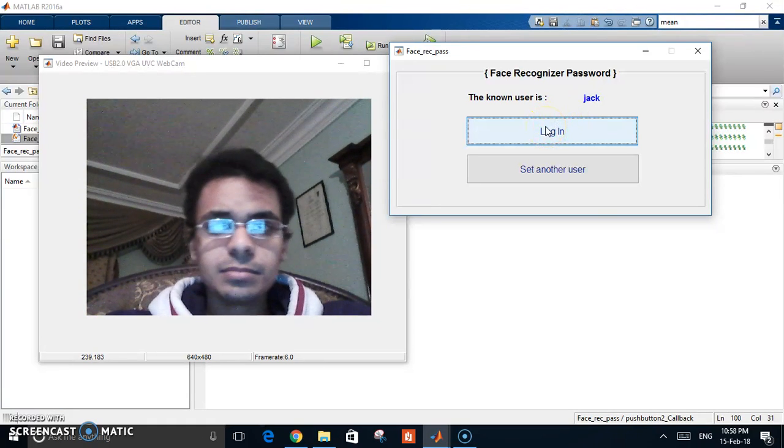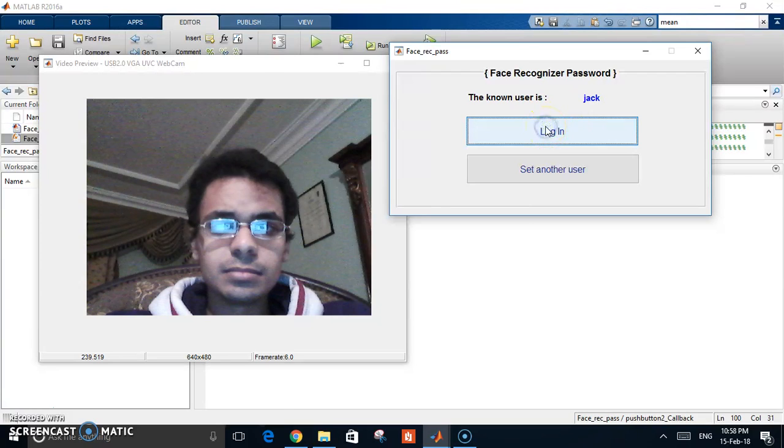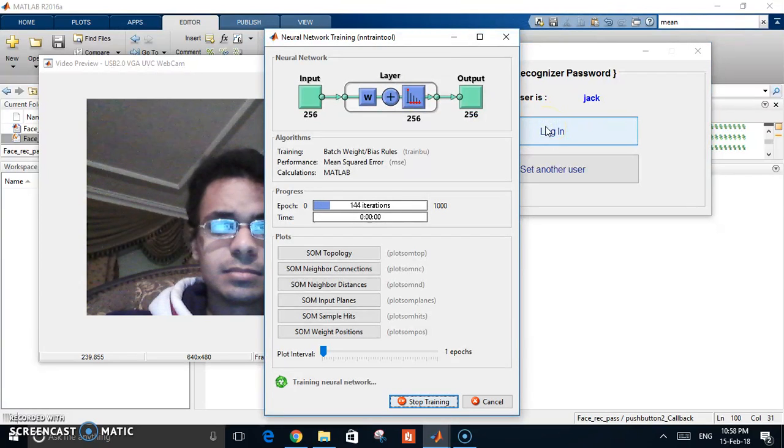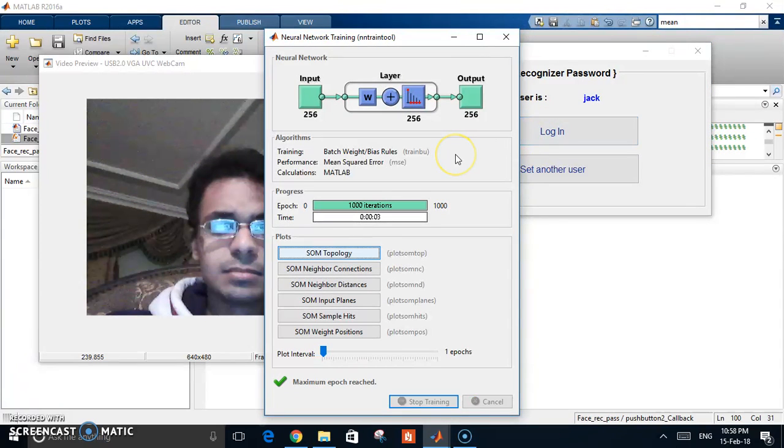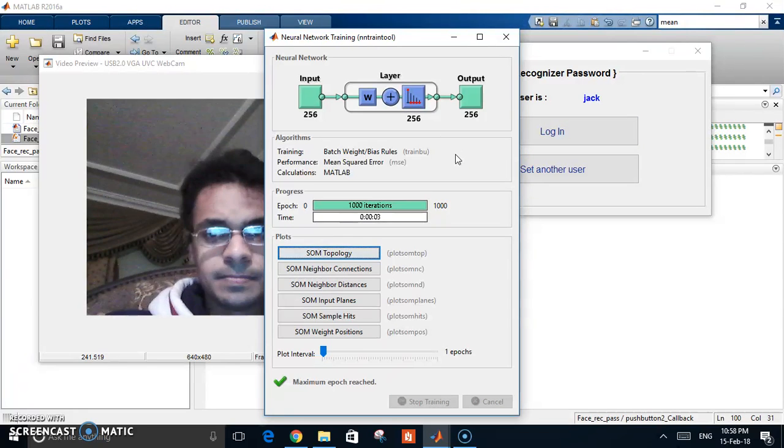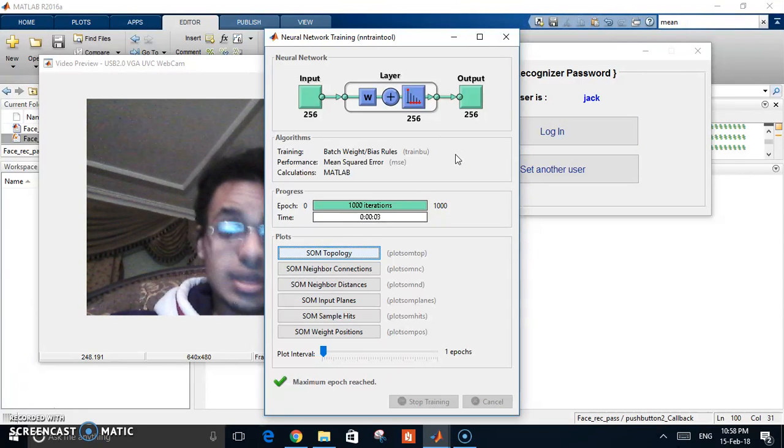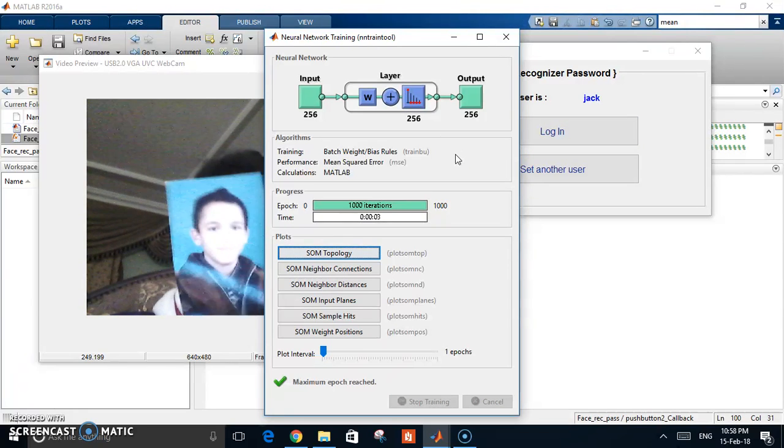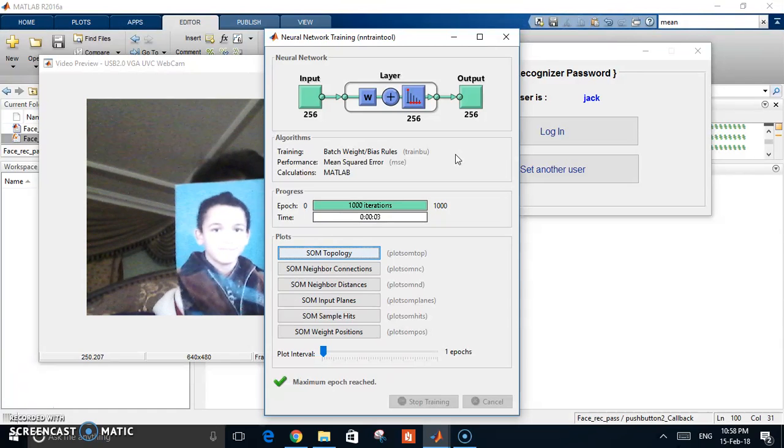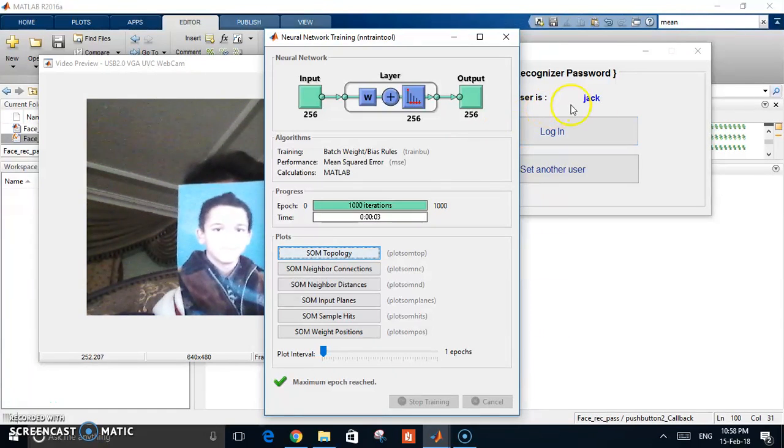So let's try to log in. Sorry I do not know you. Okay so it didn't recognize me now because there's a new user.